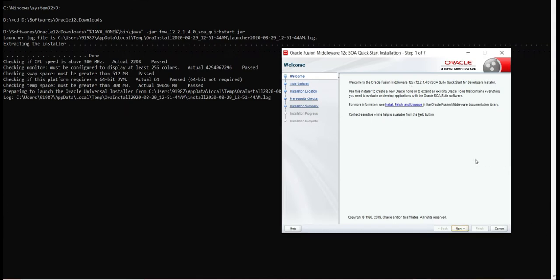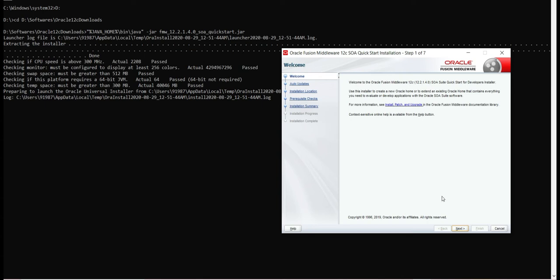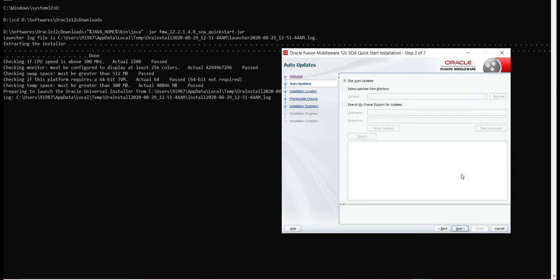The files are successfully extracted and as you can see, the QuickStart installation startup has come. There are total seven steps in this installation process. In the first step, just go next. In the second step, you can skip the auto updates.